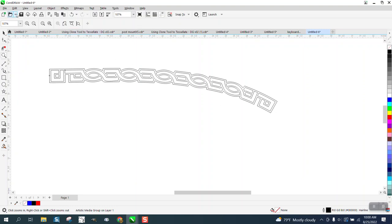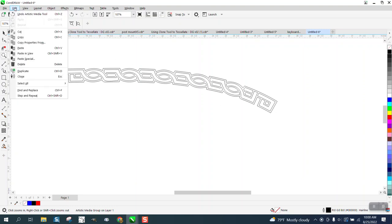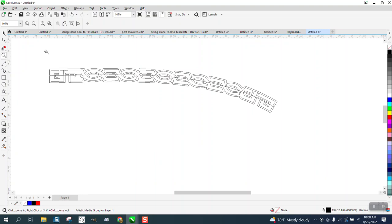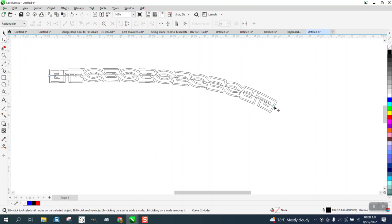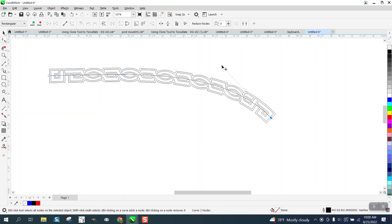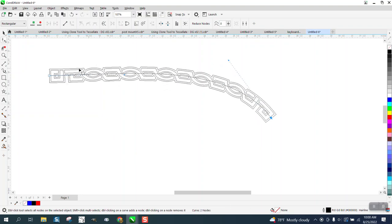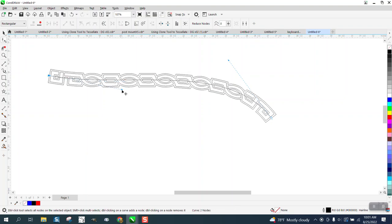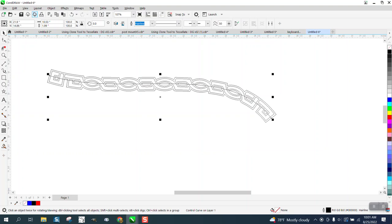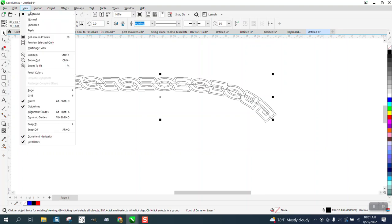I'm going to go to View, Wireframe, and there's our line. We can grab our shape tool now and we can change this curve on the fly and kind of see what it's going to look like. You know, if you need to do both ends or whatever. Then don't forget, go back to Enhanced.